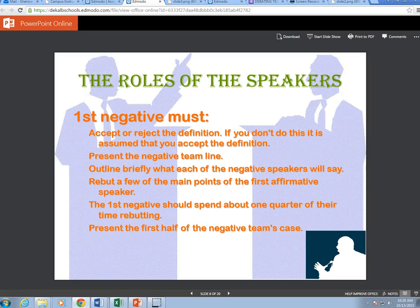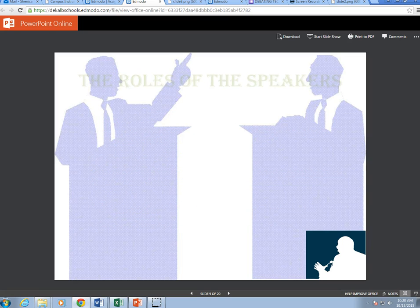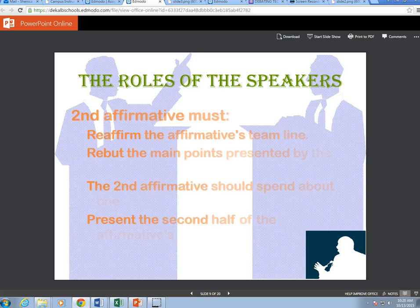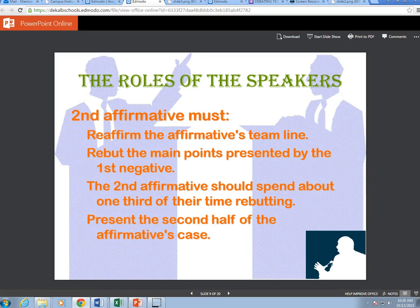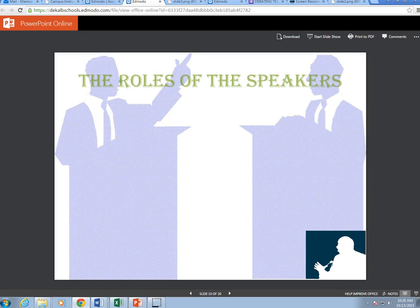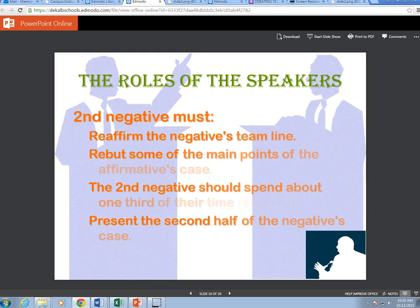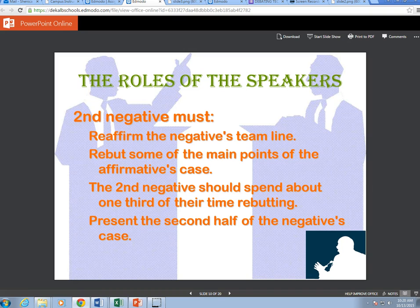The first negative should rebut a few of the main points of the first affirmative speaker, spending about one quarter of their time rebutting. The second affirmative must reaffirm the affirmative team line, rebut the main points presented by the first negative — spending about one third of their time rebutting — and present the second half of the affirmative case. The second negative must reaffirm the negative team line and rebut some of the main points of the affirmative case, also spending about one third of their time rebutting.